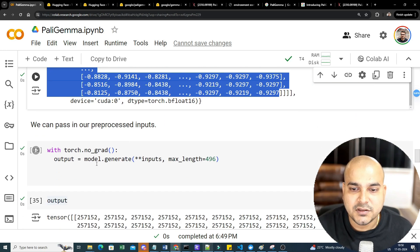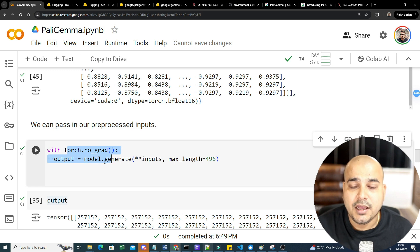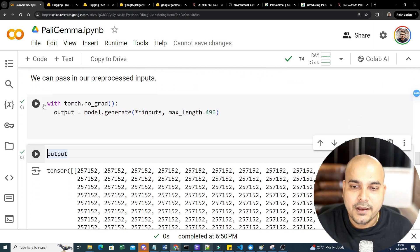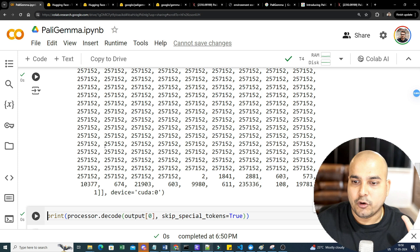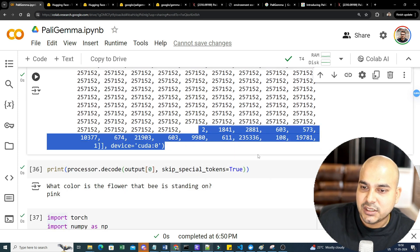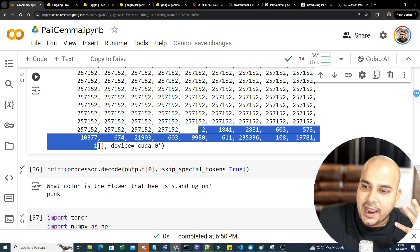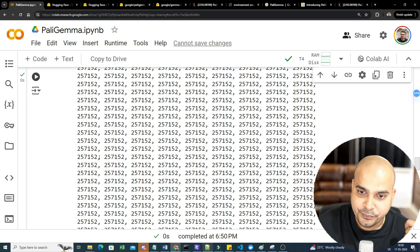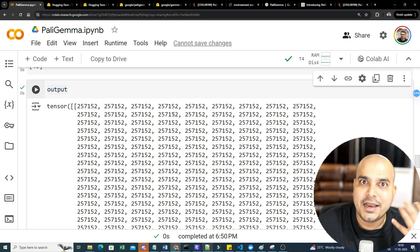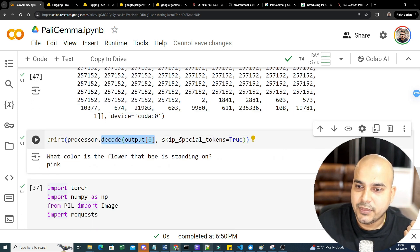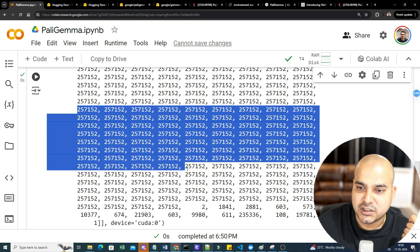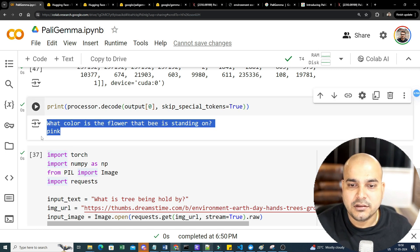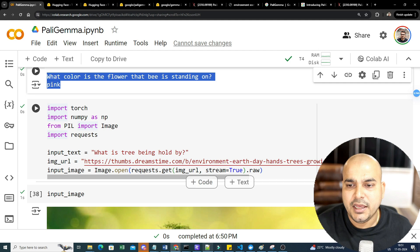Now we pass the pre-processed inputs to the model. I write: with torch.no_grad(): model.generate(inputs, max_length=496). The output contains the generated text along with padding — each vector corresponds to one word. To convert the output to text, we use the processor to decode output[0] with skip_special_tokens=True. After executing, the answer to 'What color is the flower the bee is standing on?' is returned as pink.